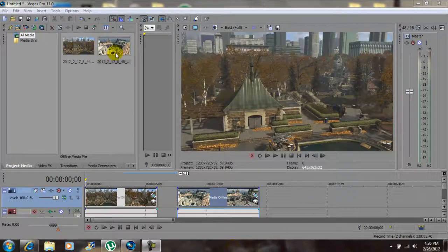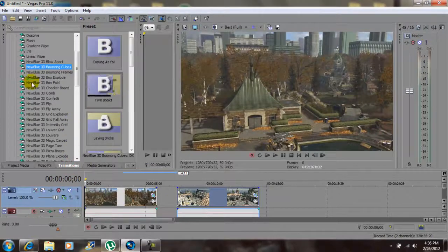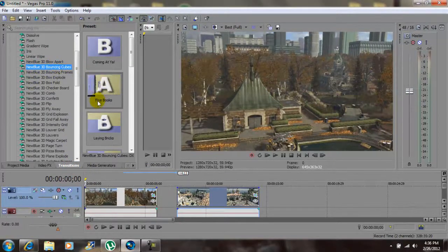I imported two clips and brought them both down to the timeline. Next you want to go to Transitions, and inside you want to go to New Blue 3D Bouncing Cubes — the effect is called 5 books.